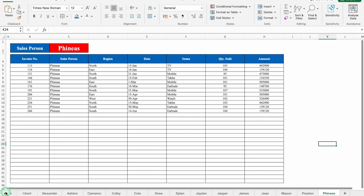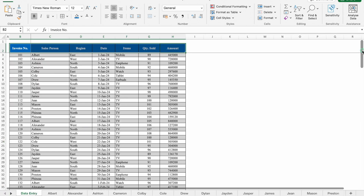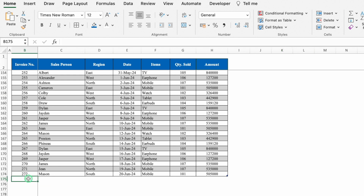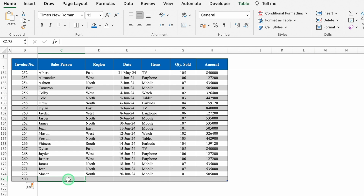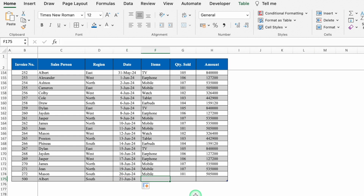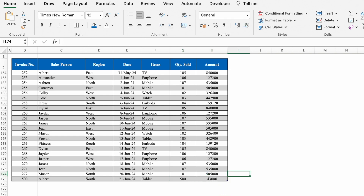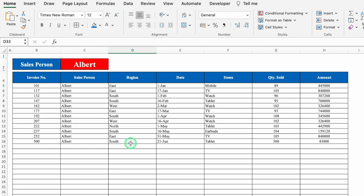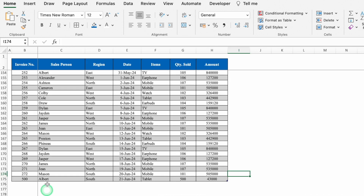All the sheets got renamed. We'll come to the first sheet — the data entry sheet — scroll down, and do some entry. The invoice numbers go up to 272; we will put invoice number 500, name Albert, region South, a date, item Tablet, quantity sold 500, amount 43,000. Now go to Albert's sheet — invoice number 500, Albert, South, date 21st June, Tablet, quantity sold 500, and amount 43,000. Whatever entry is done in the data entry sheet will be visible in the respective person's sheet automatically.